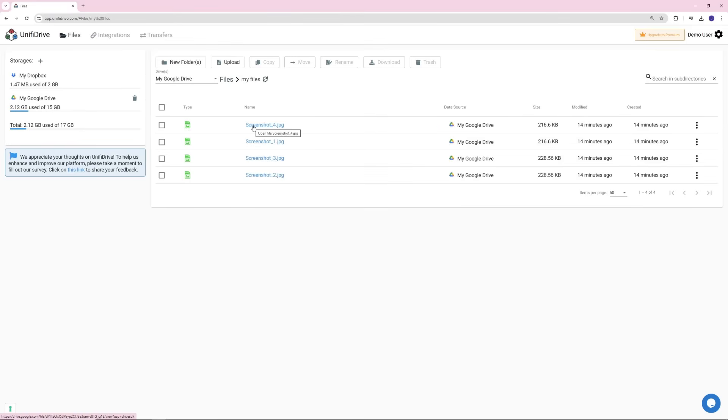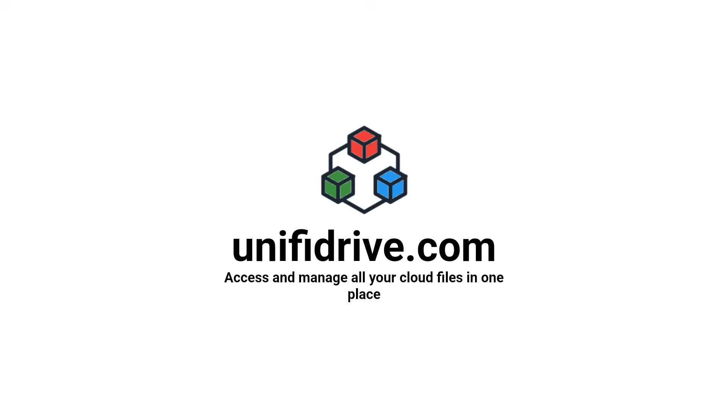Thank you for watching. To get started, visit UnifyDrive.com. Be sure to like, subscribe, and follow us for more tips on multi-cloud storage management with UnifyDrive.